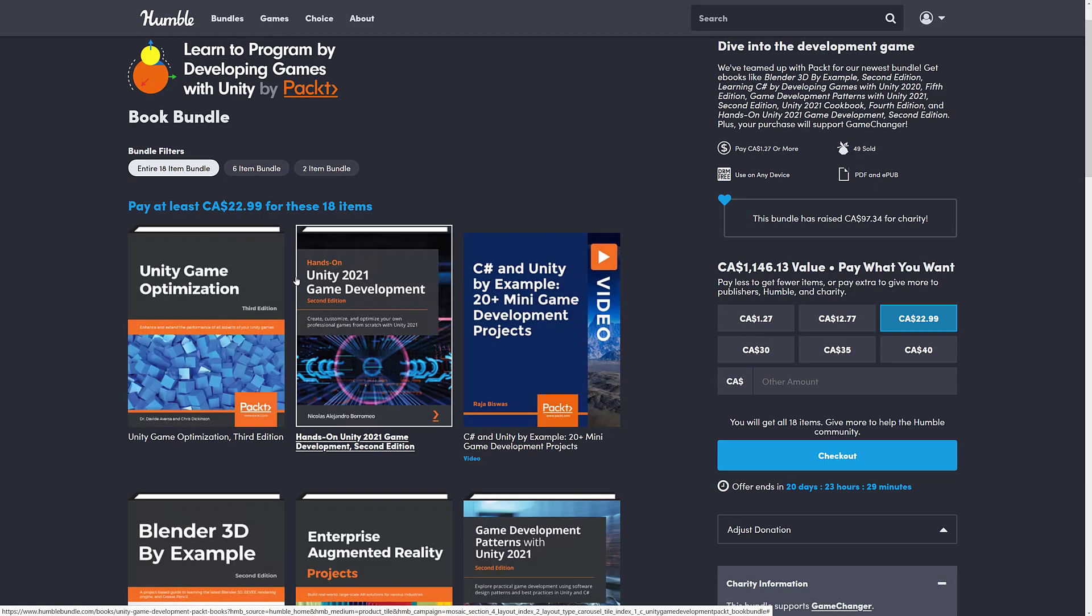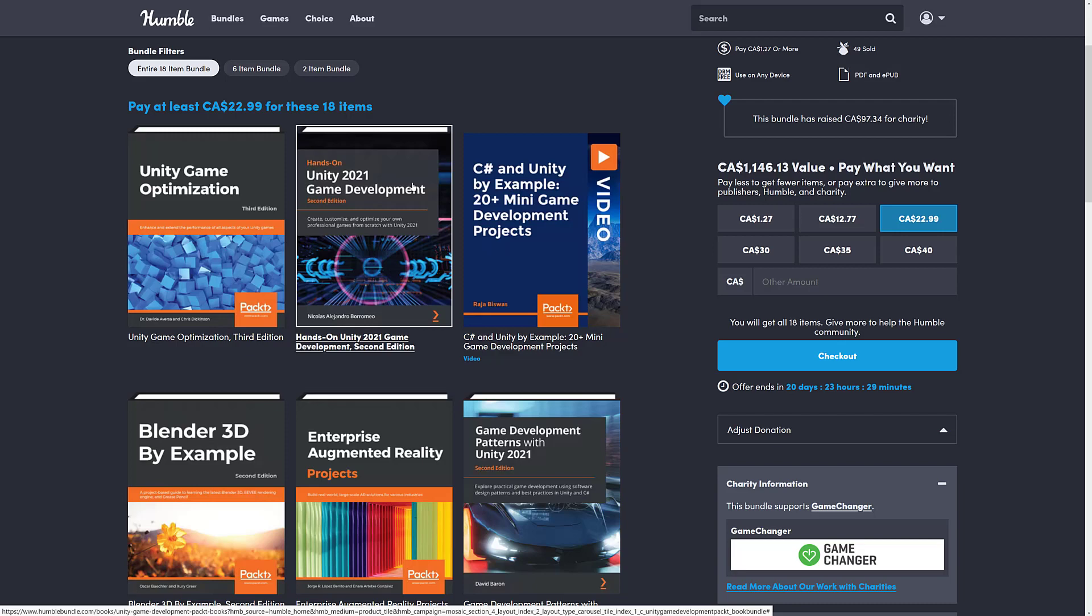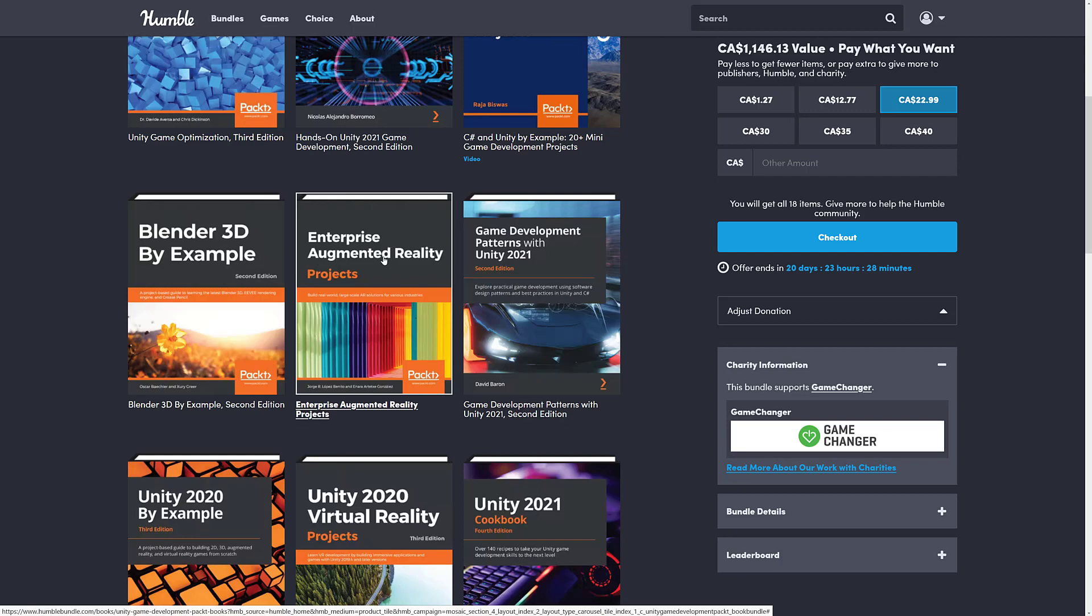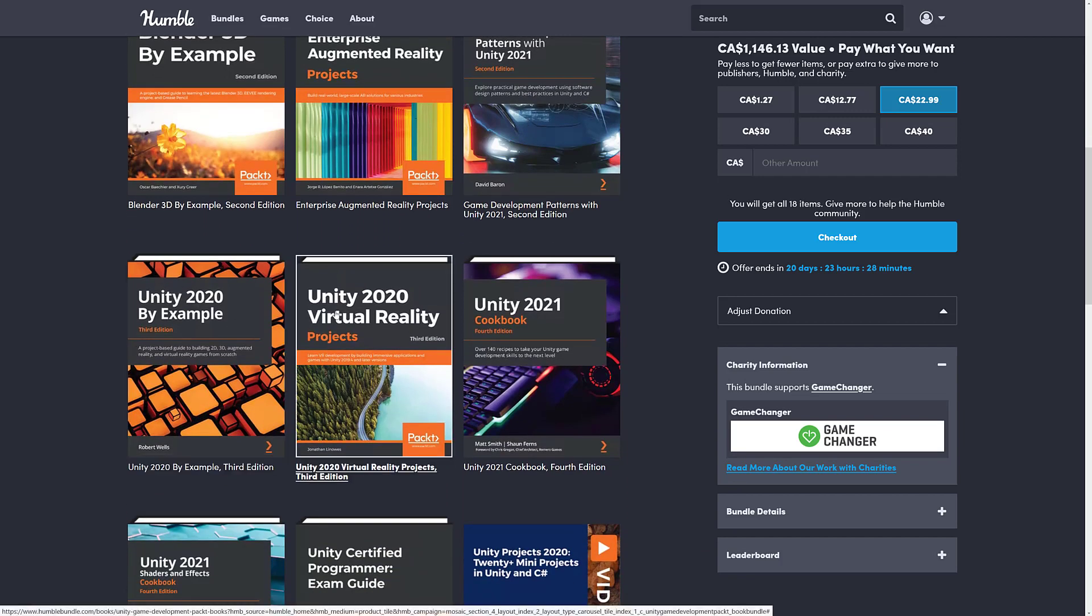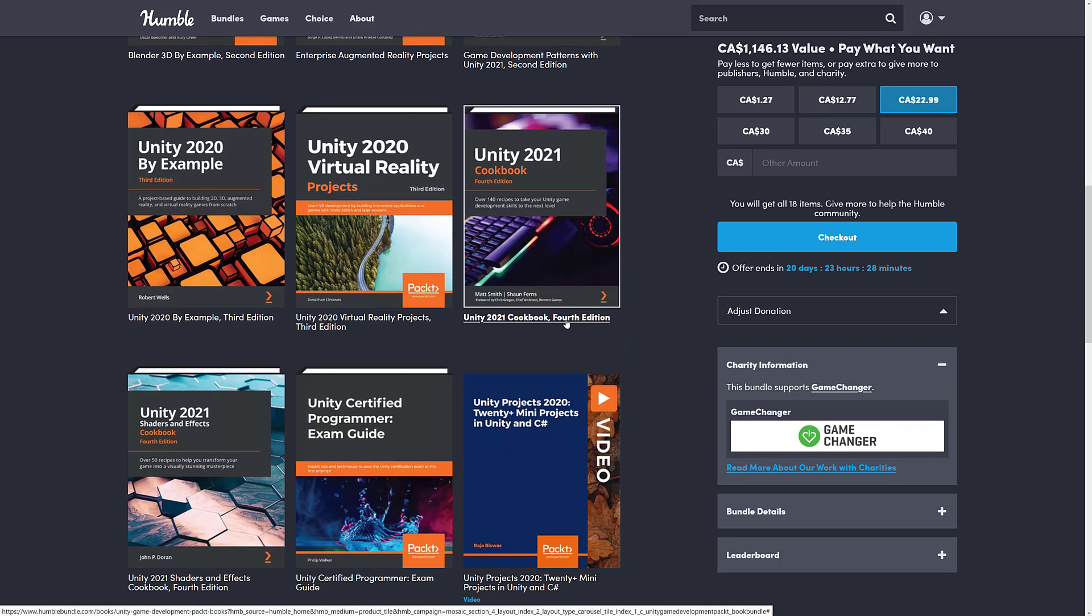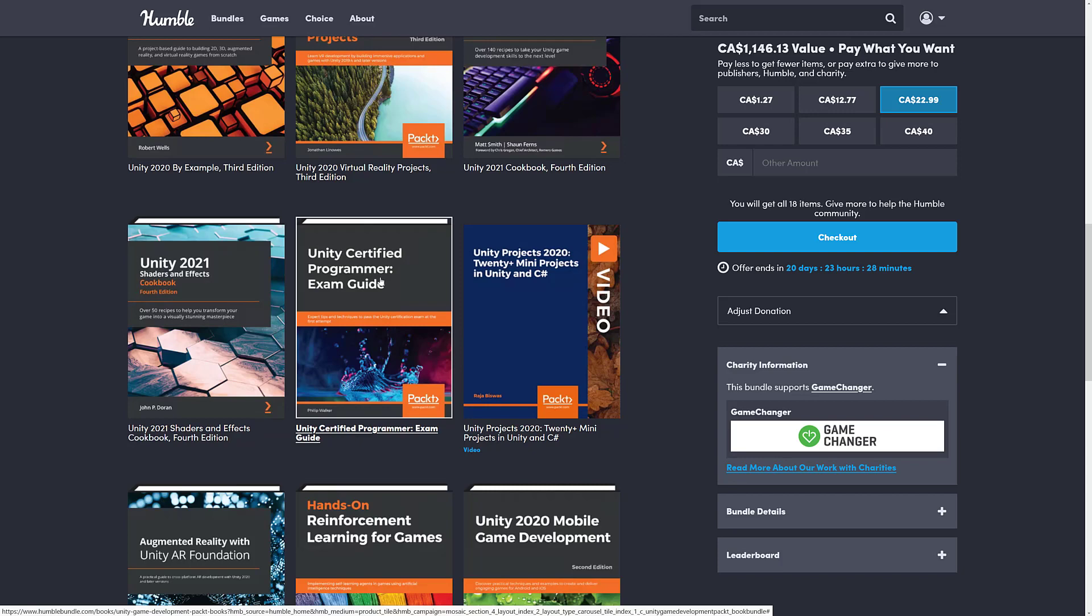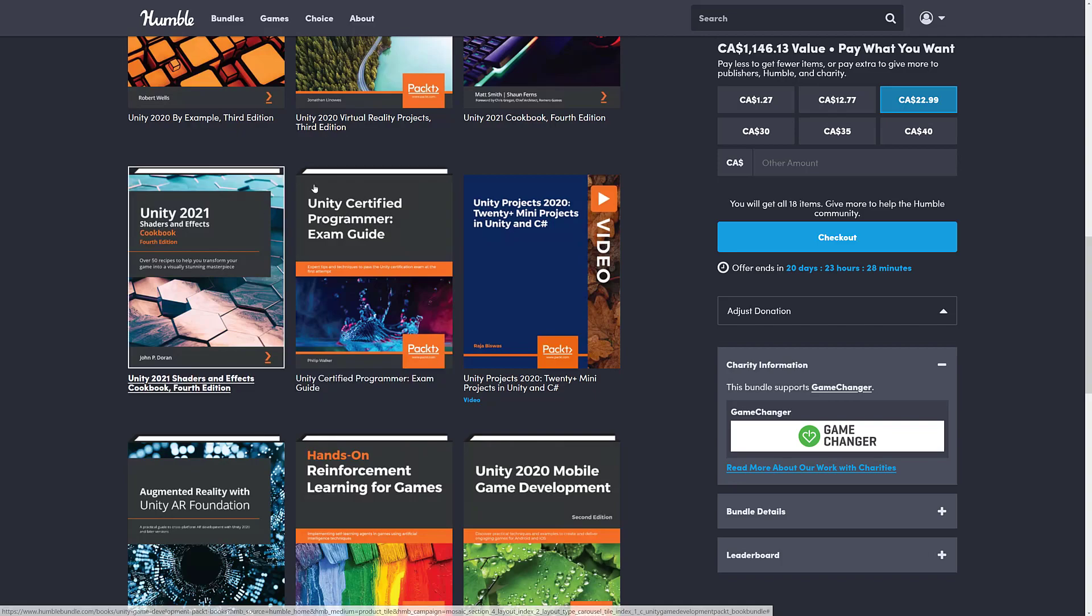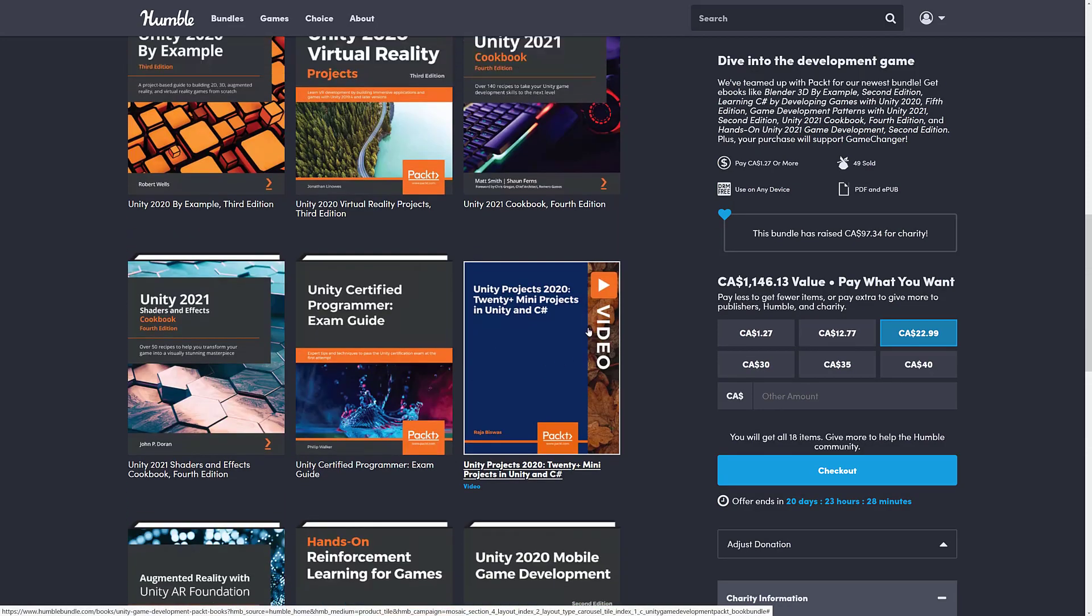So obviously the big bundle is right here, fifteen dollars US. That's where you're getting Unity Game Optimization, Hands-On Unity Game Development 2nd Edition, 2021 that version is. Another training course, C Sharp and Unity by Example 20 minigame projects. We got one Blender book thrown in here because reasons. The Enterprise Augmented Reality Projects book, Game Development Patterns with Unity 2021. That could be a very interesting read of all the books here. That's probably the one that intrigues me the most. I love design patterns in general. Then we got Unity 2020 by Example, 2020 virtual reality products. The Unity 2021 cookbook. I do like cookbooks too because they're more, I need to do X, how do I do it? So it's like 140 recipes of how to do X in Unity, which is always kind of useful. The Shaders and Effects Cookbook. Again, 2021 edition, which is quite nice. And the Unity Certified Programmer Exam Guide. Are they still doing their certifications? I thought they shut that down. Anyways, there would be a good overview of Unity in general, but obviously aimed towards their certification. I'm going to have to check that to see if they're still doing certification or not. And then, of course, all the other stuff from the different tiers that's available as well.